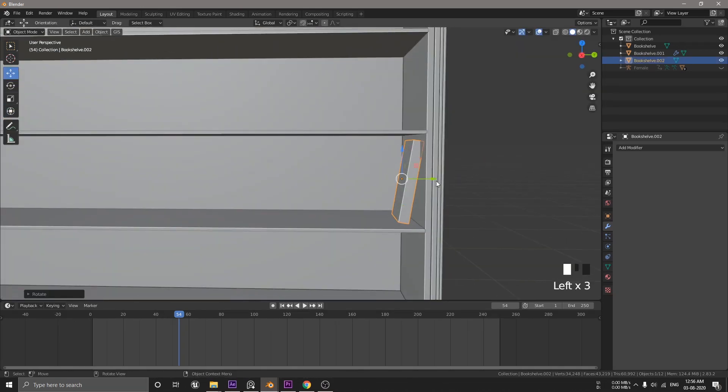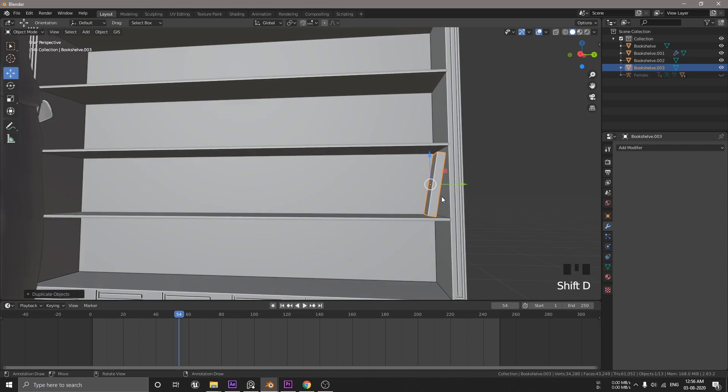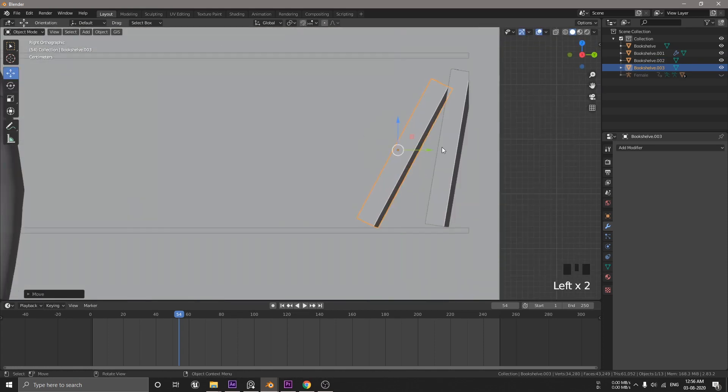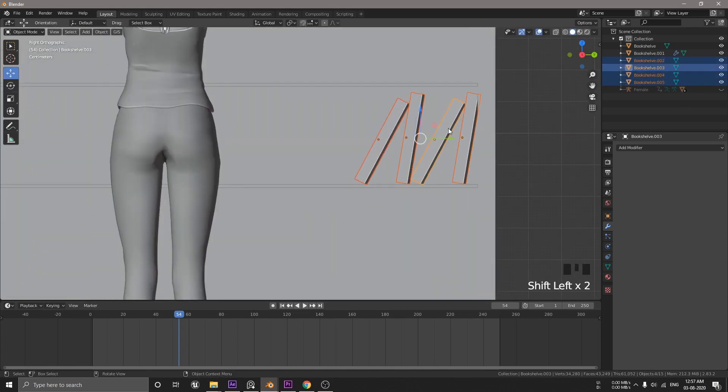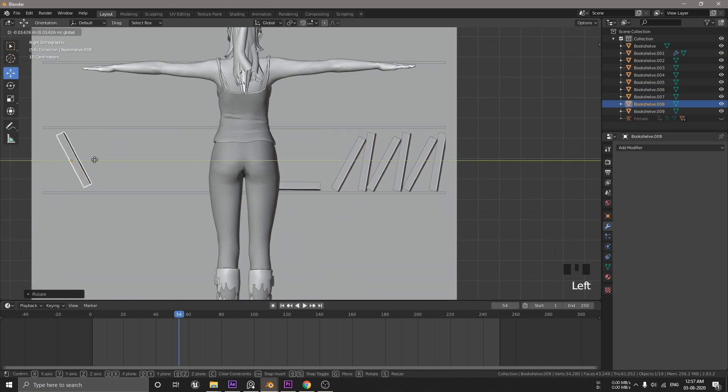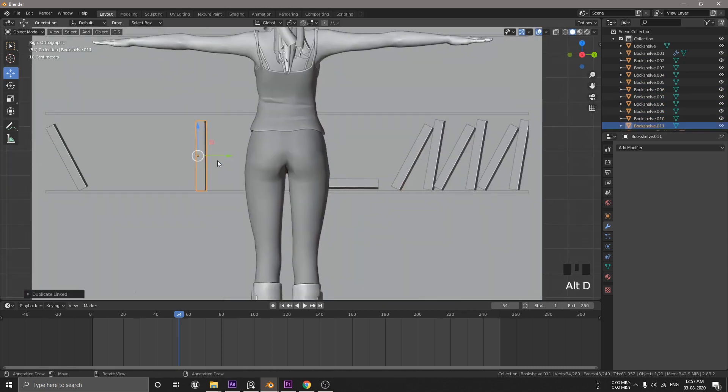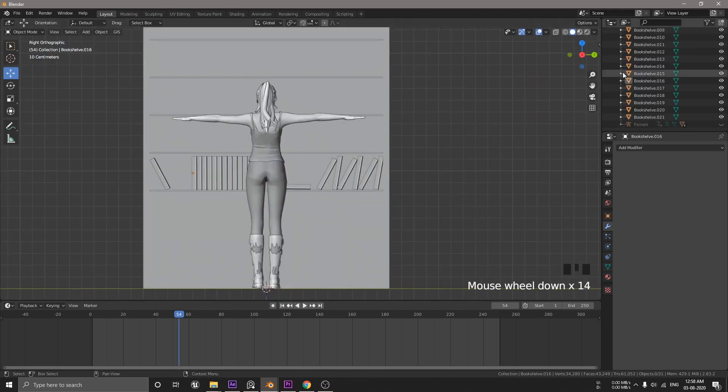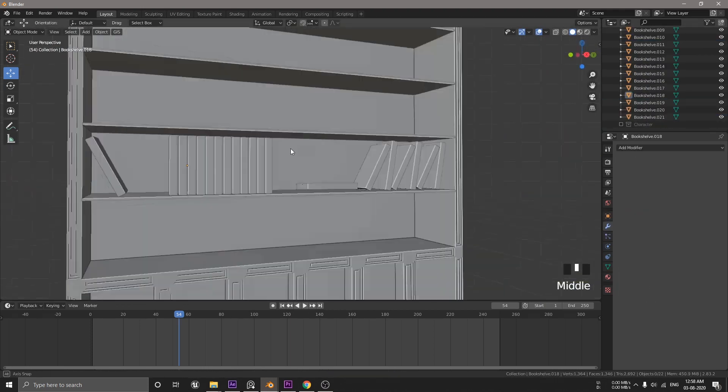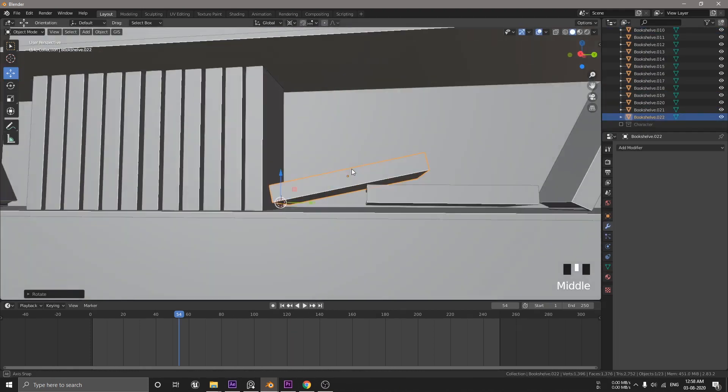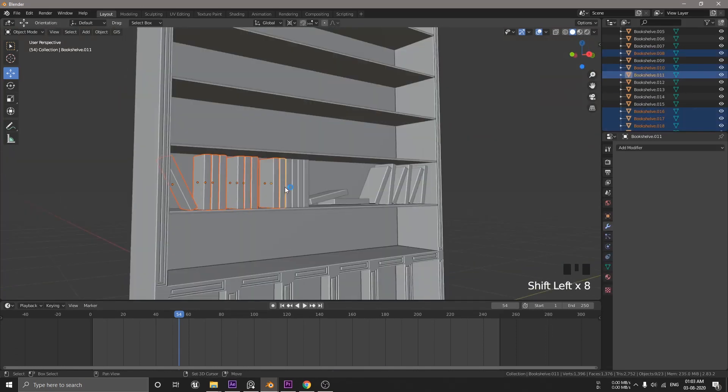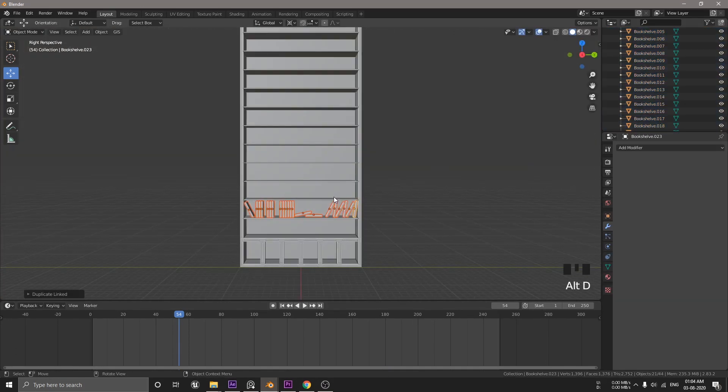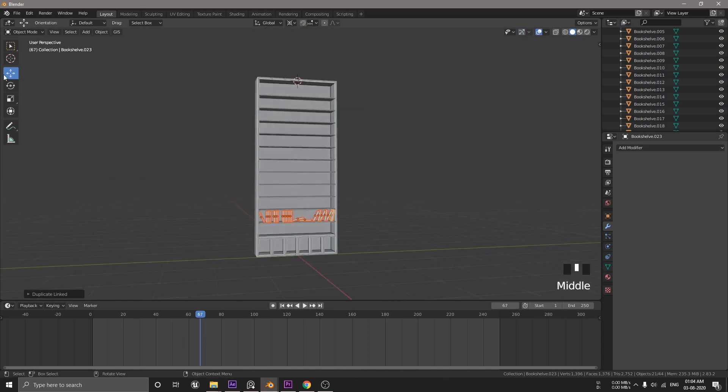Now, duplicate it using Alt D and not Shift D. This is because in case we wanna change the shape of this book later down the road, then instead of making changes to each and every one of the books, we can simply concentrate on one book which will then edit the whole book at the same time. Now, all you have to do is move and rotate this book. Duplicate a bit more and then arrange this a bit more randomly and not like this.